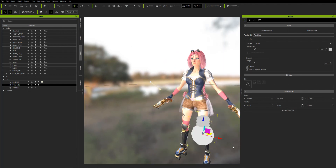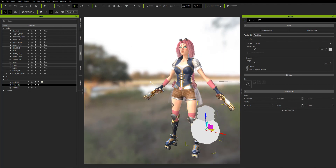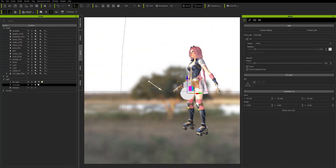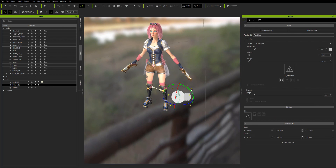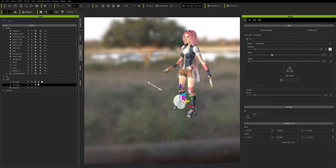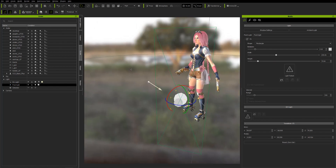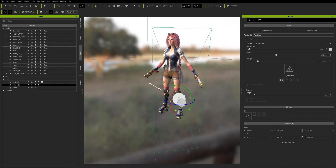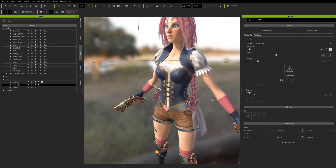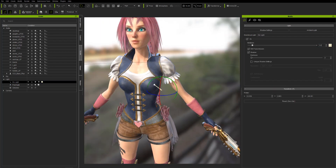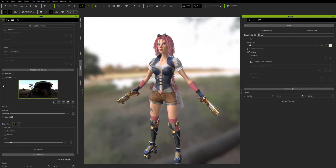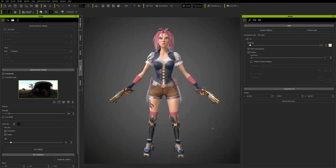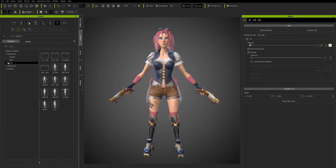I'm using a point light for my fill — just filling the dark side of the body. A directional light is used as my key to simulate sunlight. I'm also using a rectangle light shaped and angled with a fall off towards the body. Then I turn off Show Sky to see what's really going on.